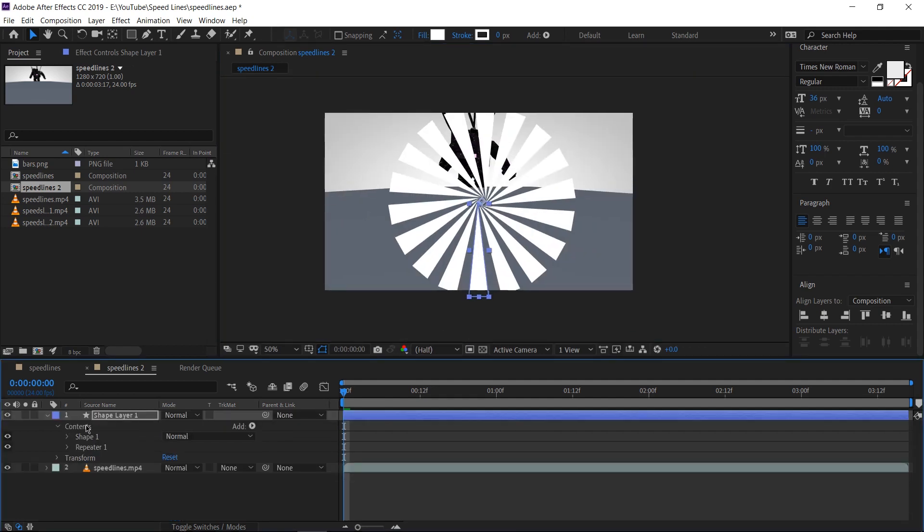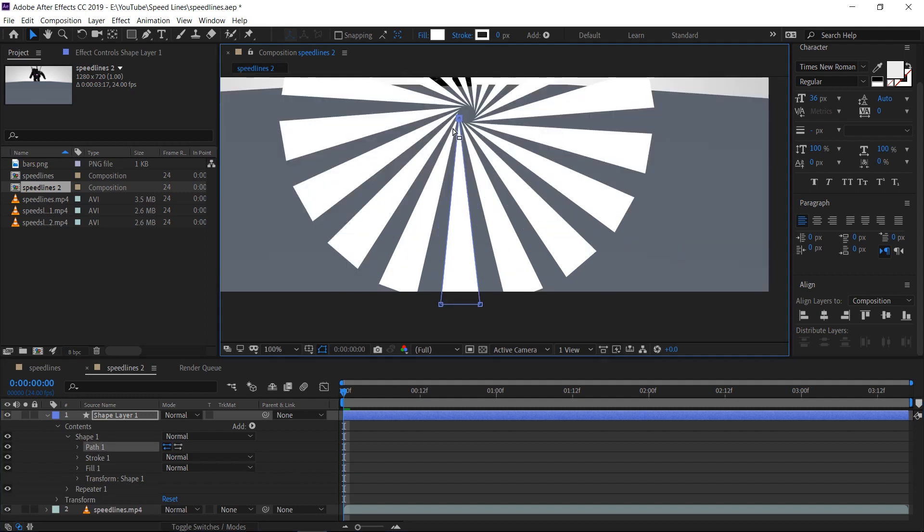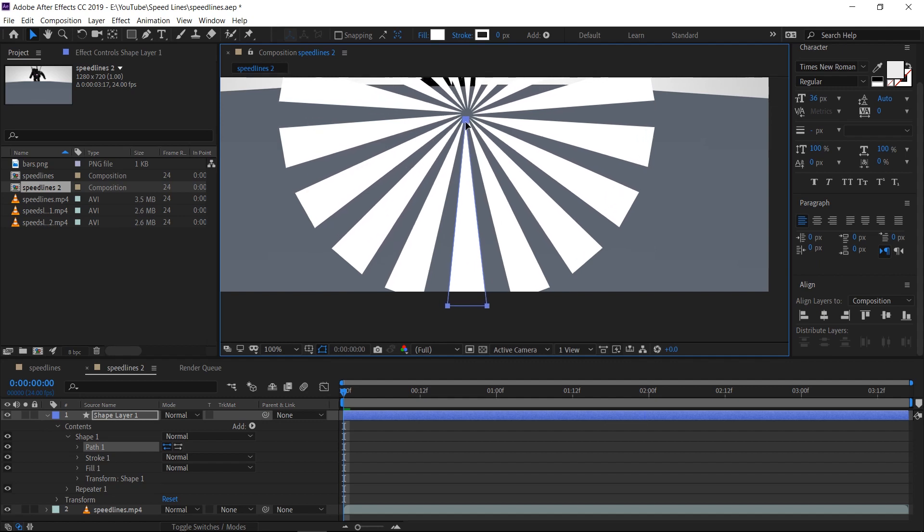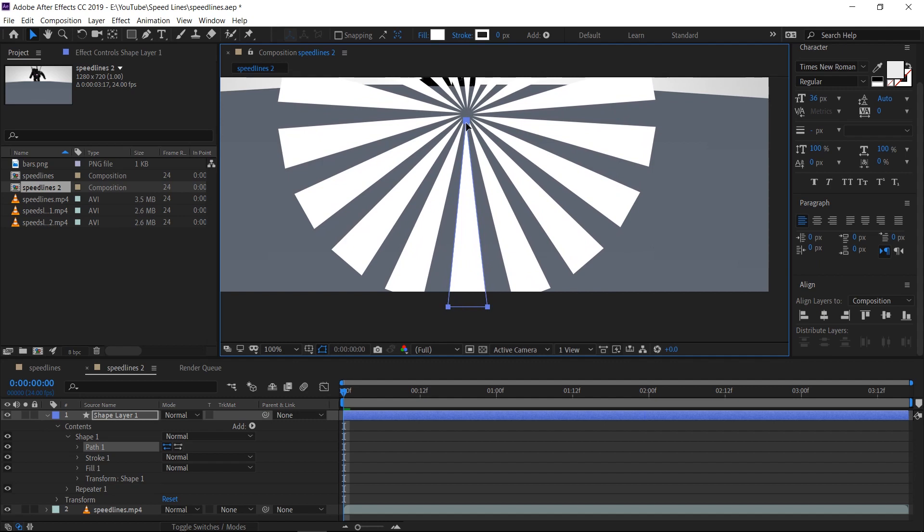Under the contents twirl down, we can find Shape 1. Let's twirl that down and click on Path. This will allow us to change the path of our shape. Click on one of the points and hit Ctrl A to select all the points, and we'll just move this to the middle by clicking on one of the points and moving them. Trying to make sure that it's a perfect circle, like so.